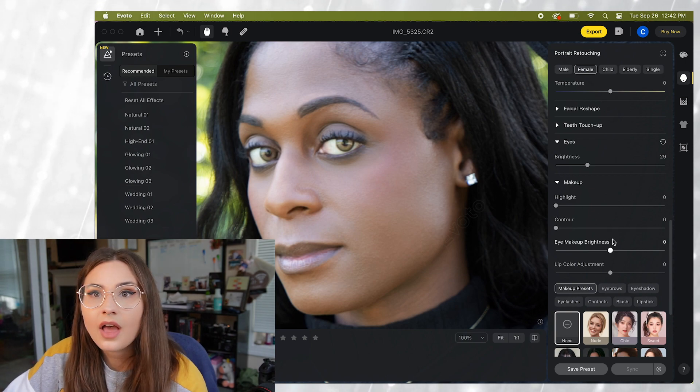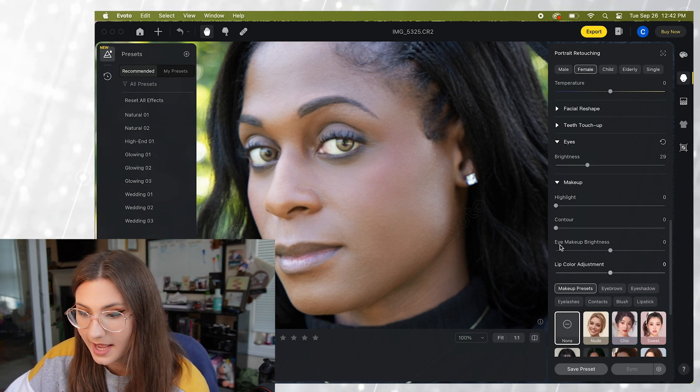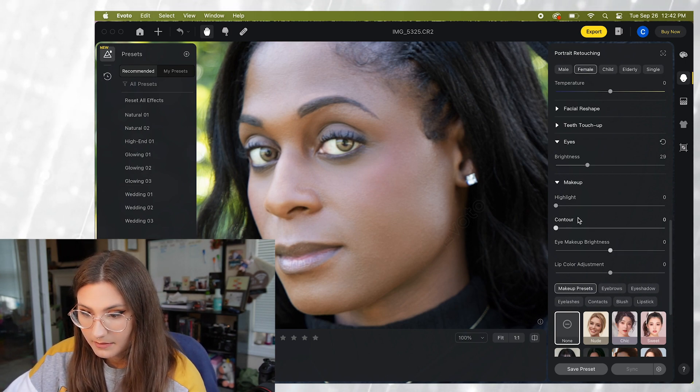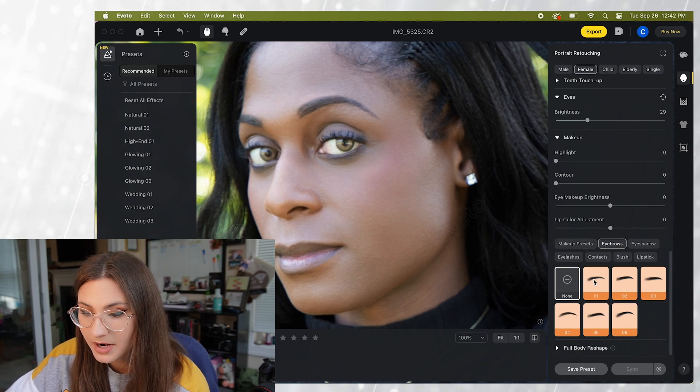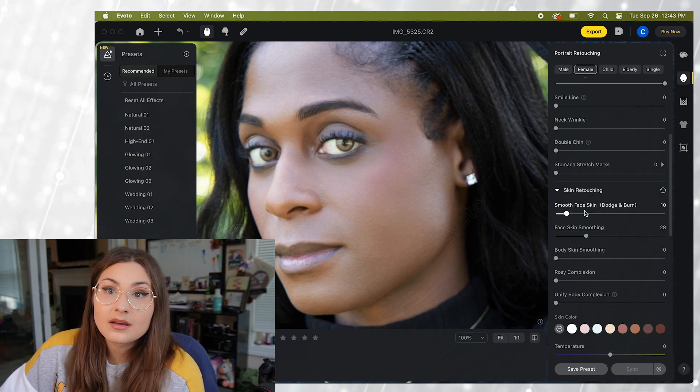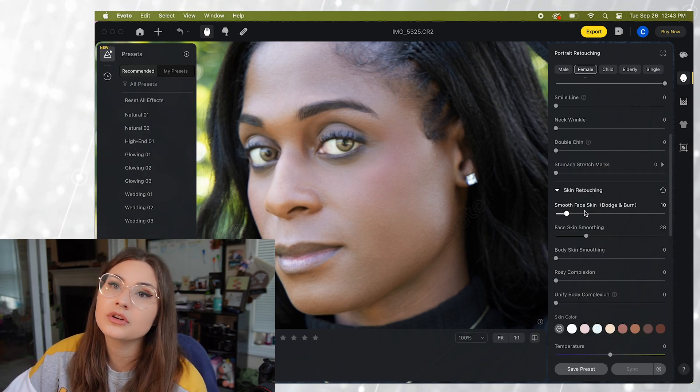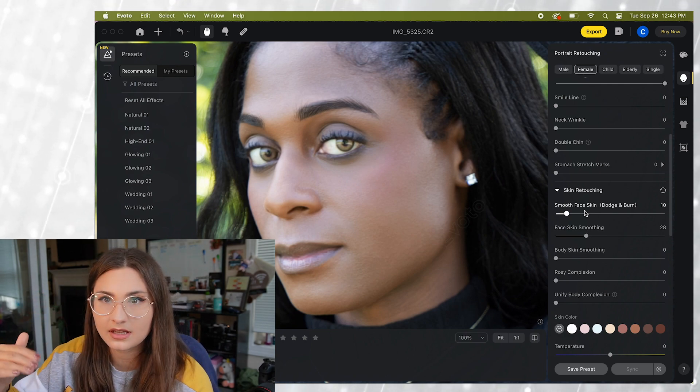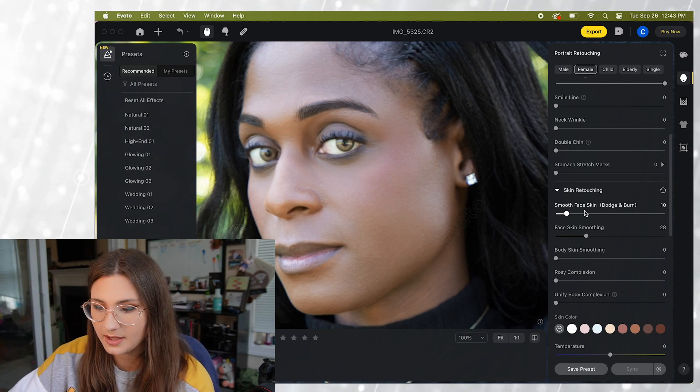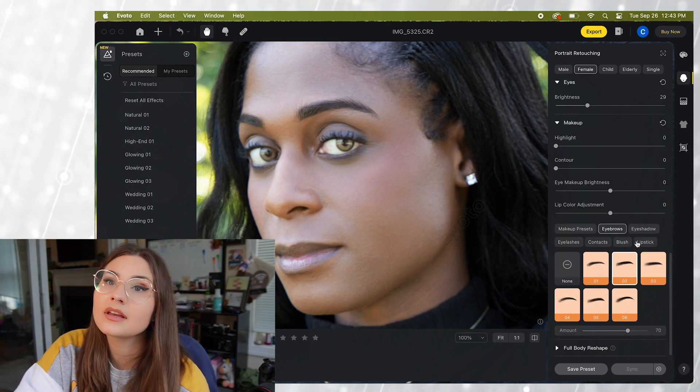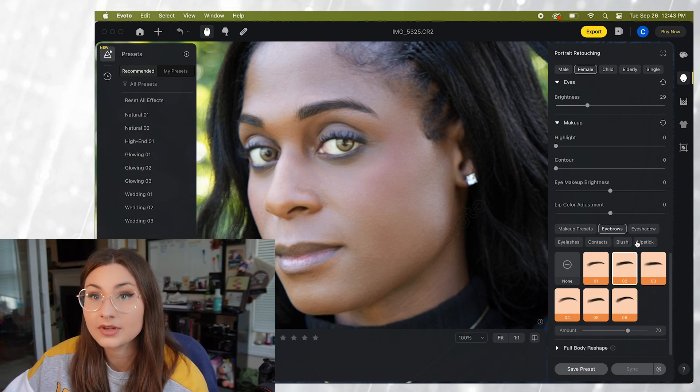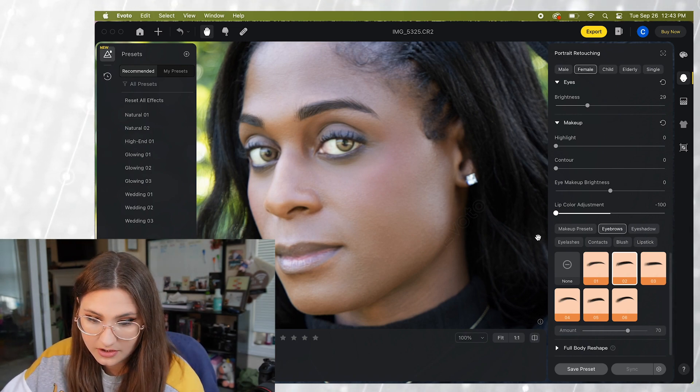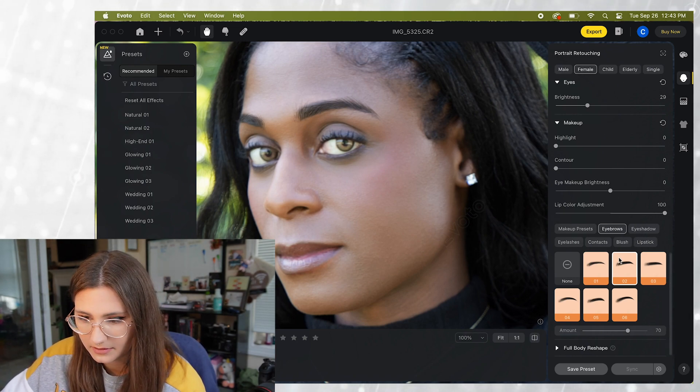So there are other things that you can do with the software. We have makeup. You can change how eyebrows look. So they have makeup presets or you can do everything individually. But from what I've messed around with the presets are actually really good. You can change the lip color here.